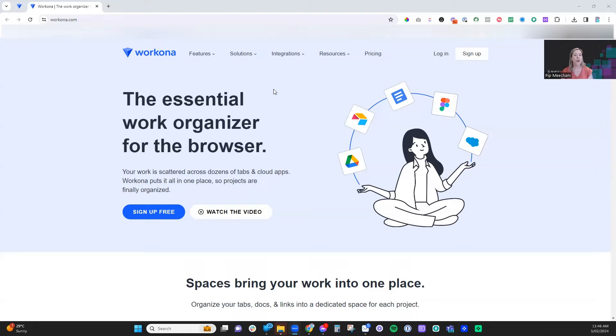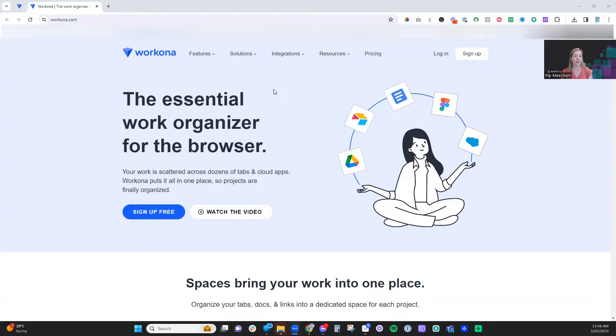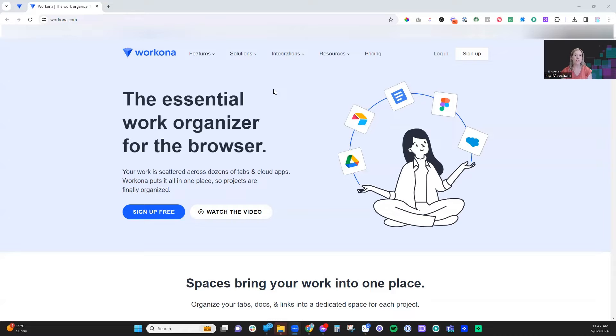Workona offers a ton of features designed to streamline your online work experience, from creating workspaces to organizing all of those tabs, sharing resources amongst your team, and syncing everything across your devices. Workona is a really great tool to help with all of this. So we're going to dive in and have a look at some of our favorite features.